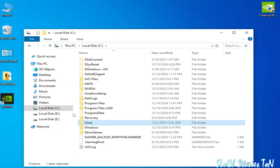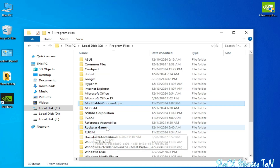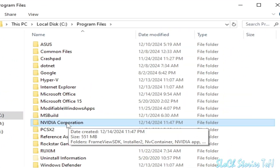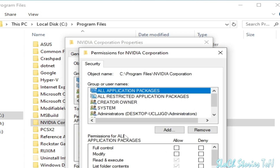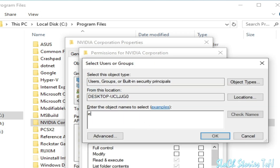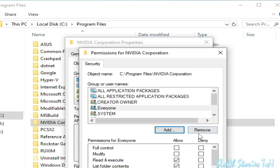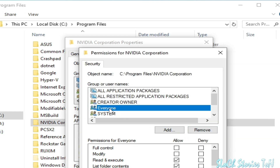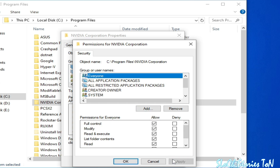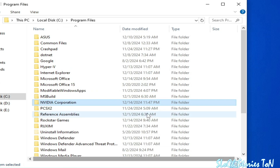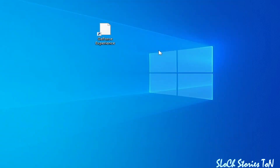Solution number four: open This PC, go to Local Disk C, then open Program Files, and go to the NVIDIA Corporation folder. Right-click on it, go to Properties, then go to the Security tab. Click Add and type 'Everyone' (E-V-E-R-Y-O-N-E), then click OK. Select the Everyone entry and check the Allow box for Full Control.